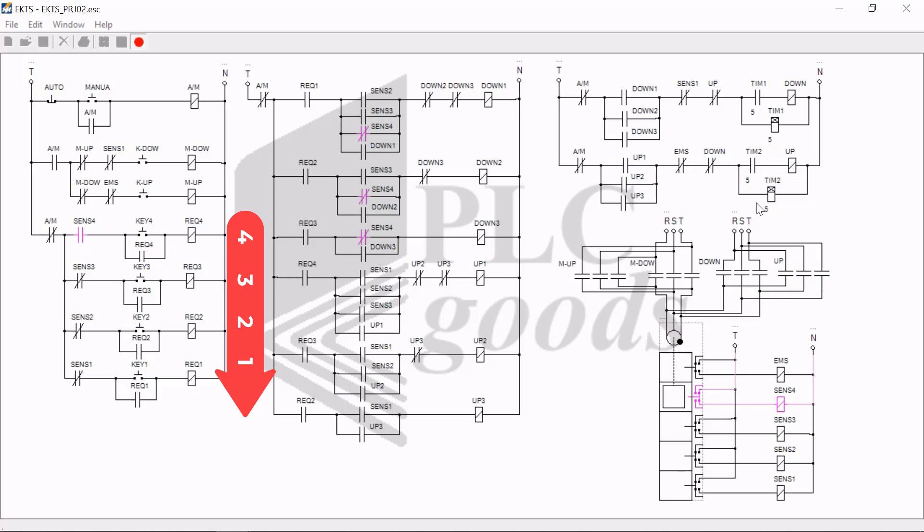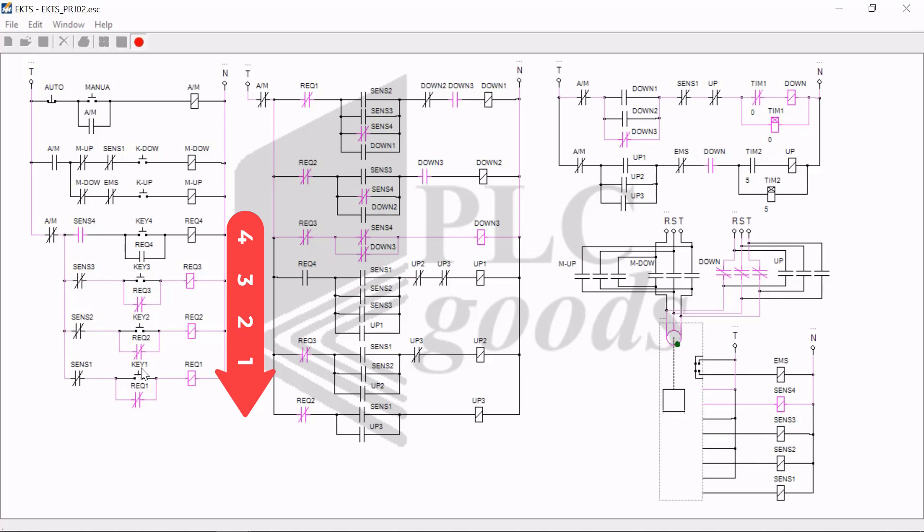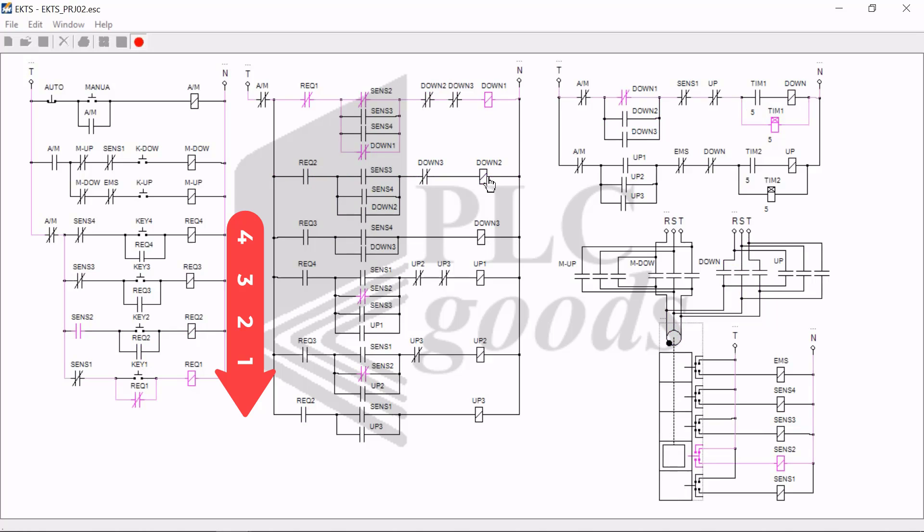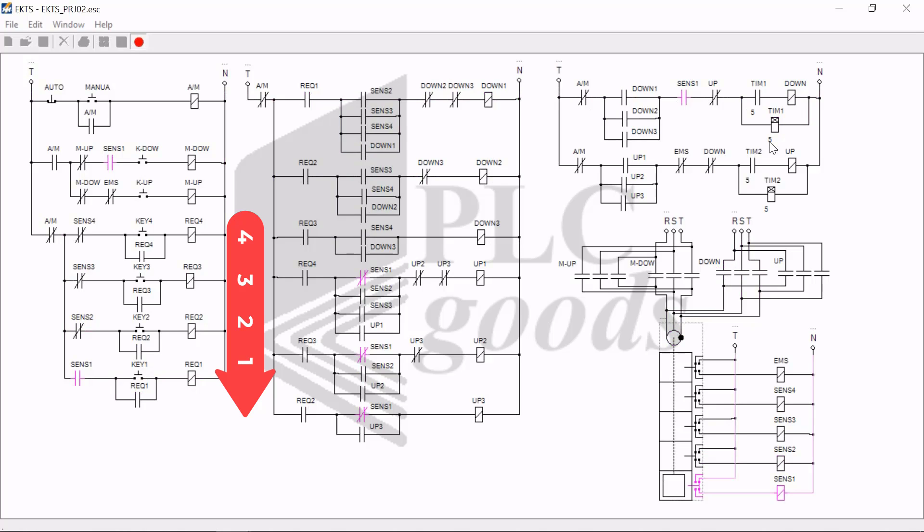In the same way, I depress request four buttons to make the cabin move to the fourth floor. Next, I make a few request calls for the third, second, and finally for the first floor. And notice that after five seconds delay, the cabin is moved to the third floor. After five seconds, to the second floor. And finally it ends up in the first floor.